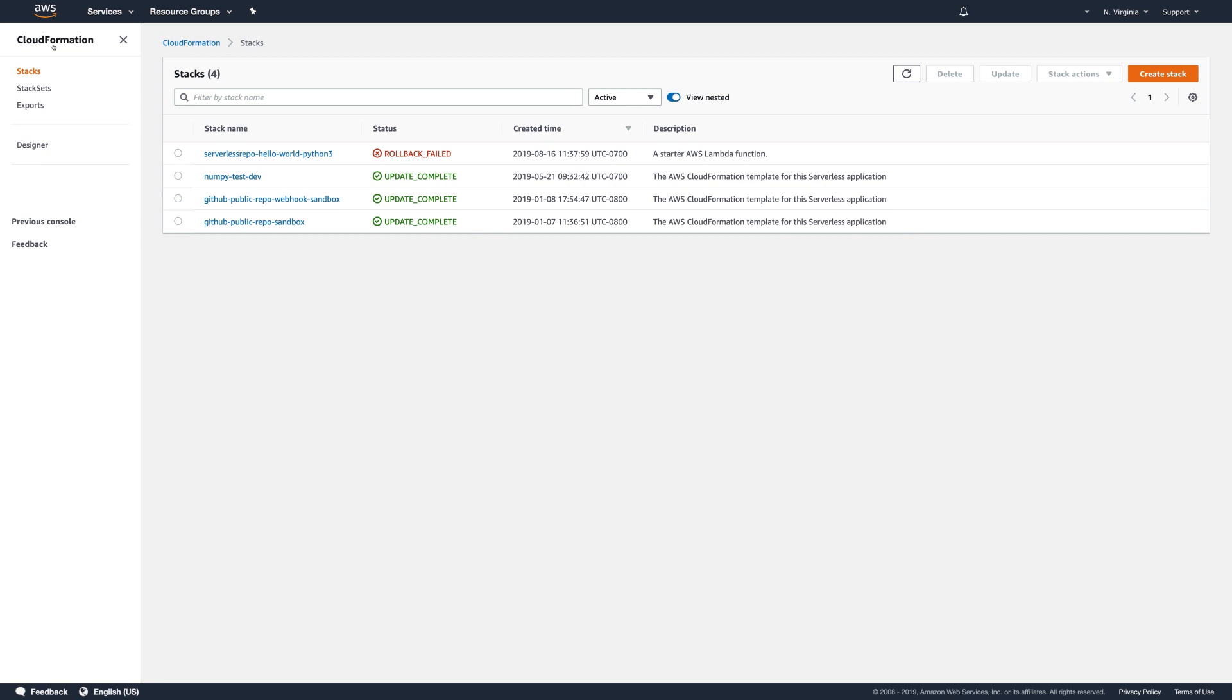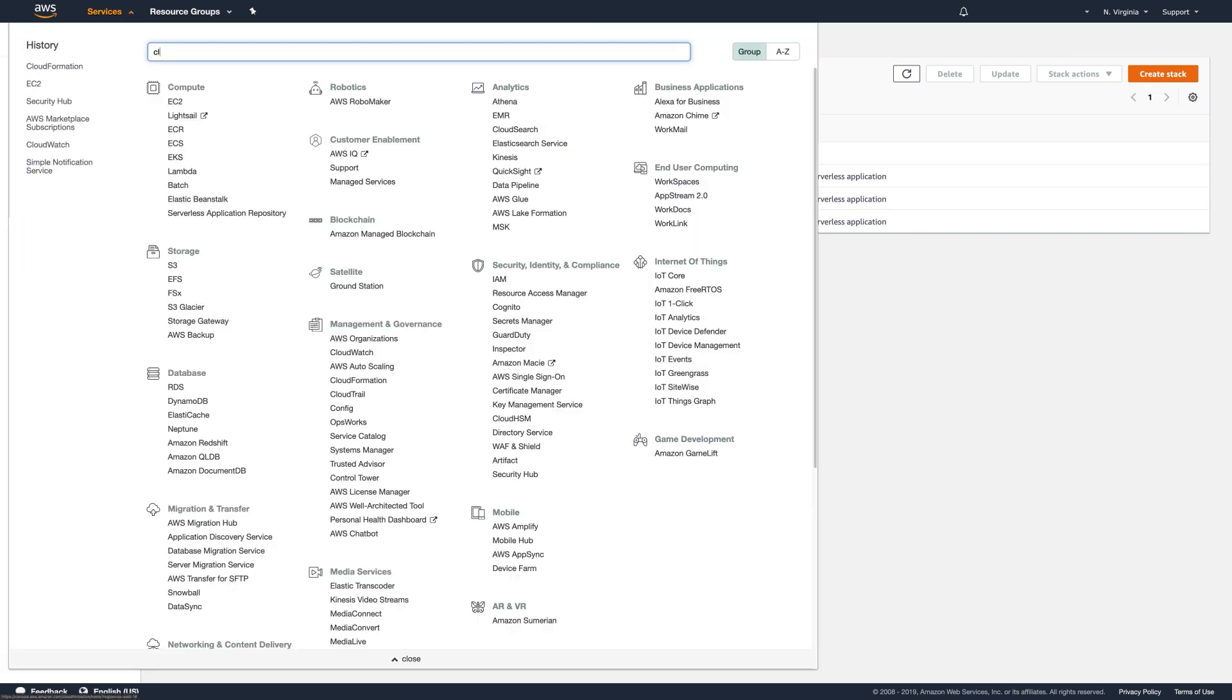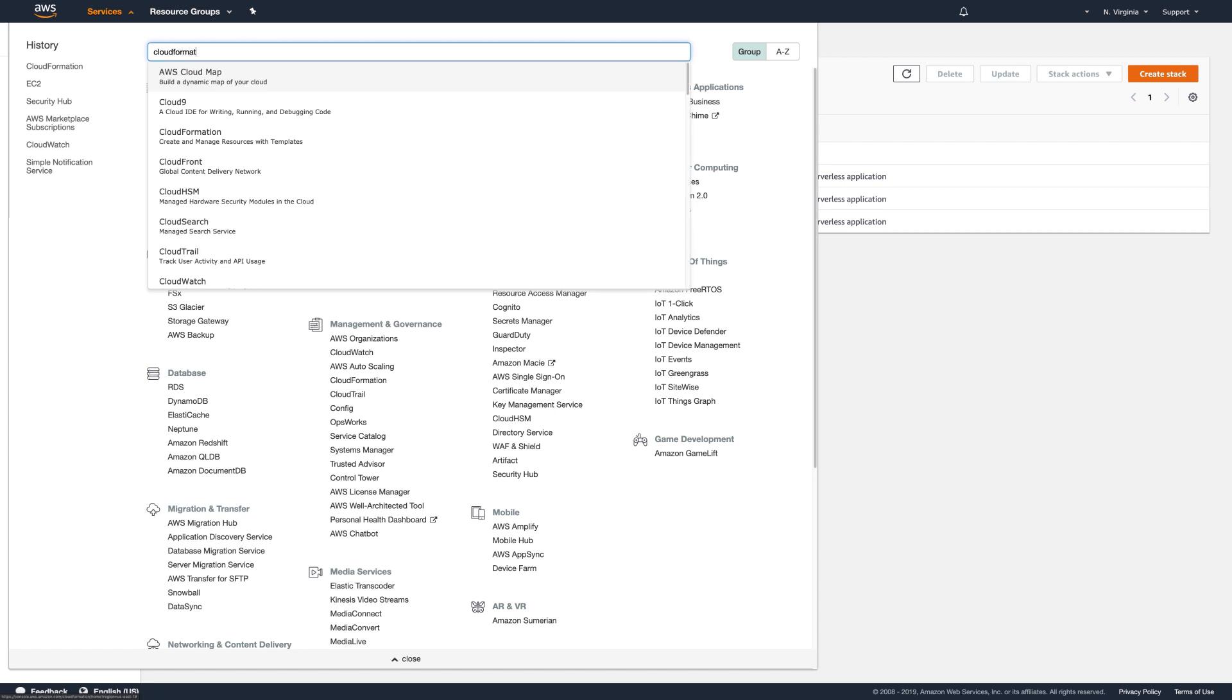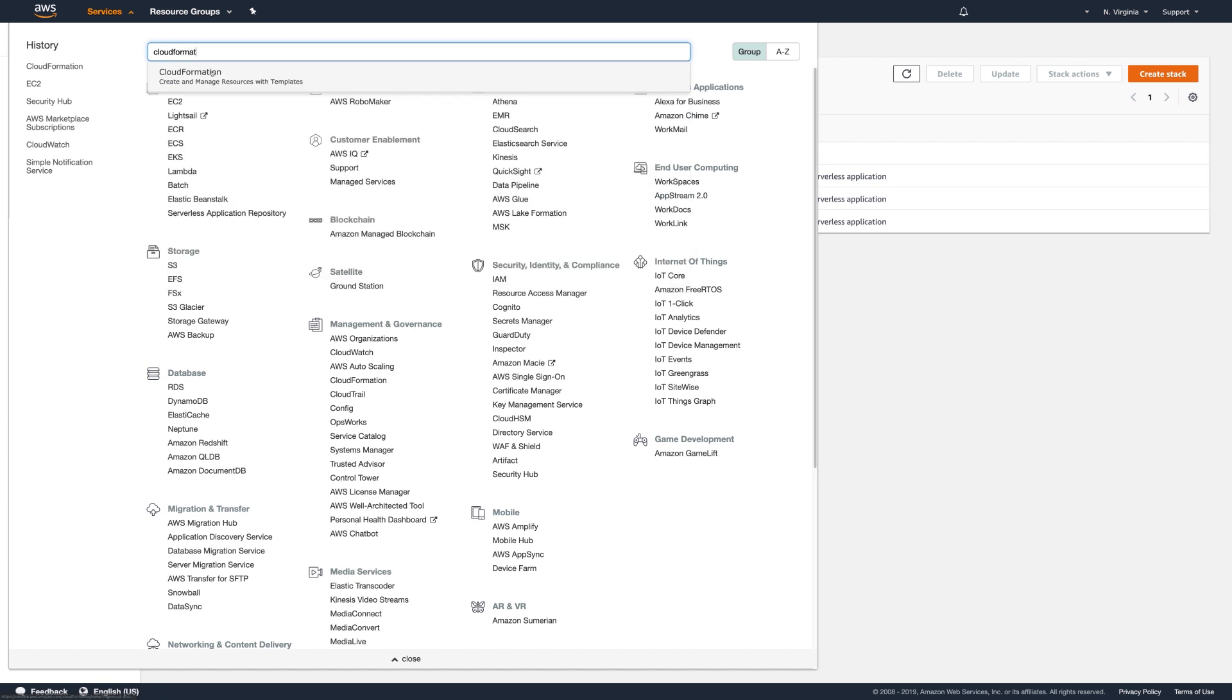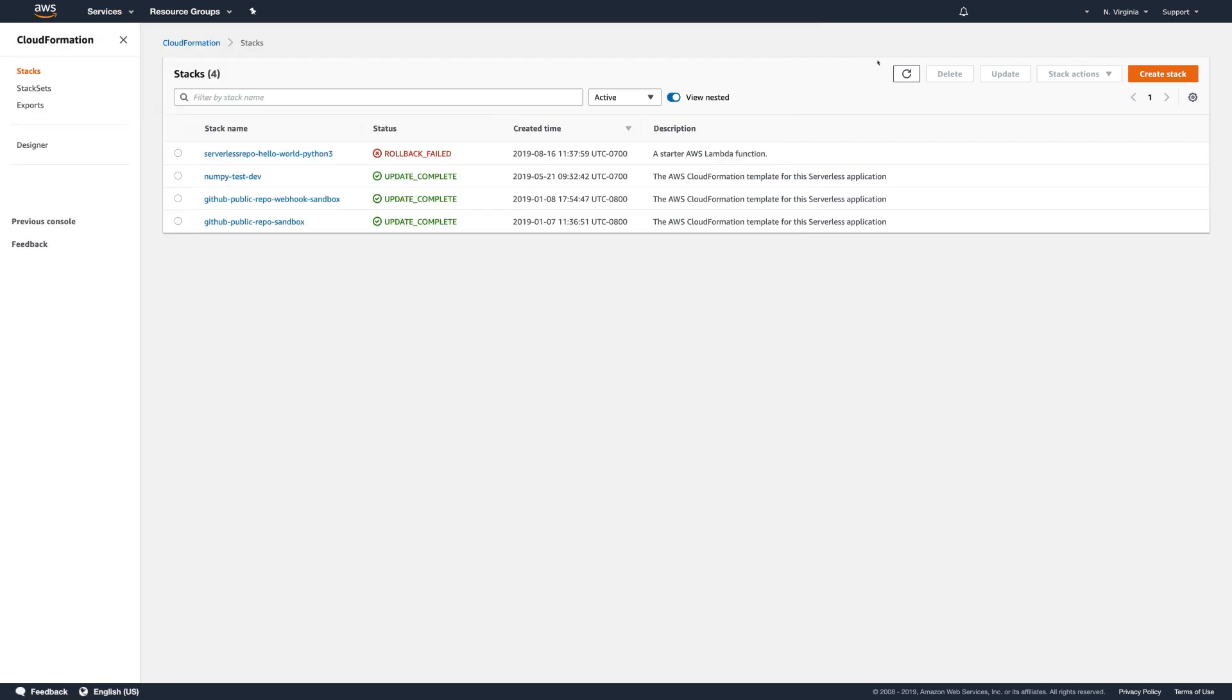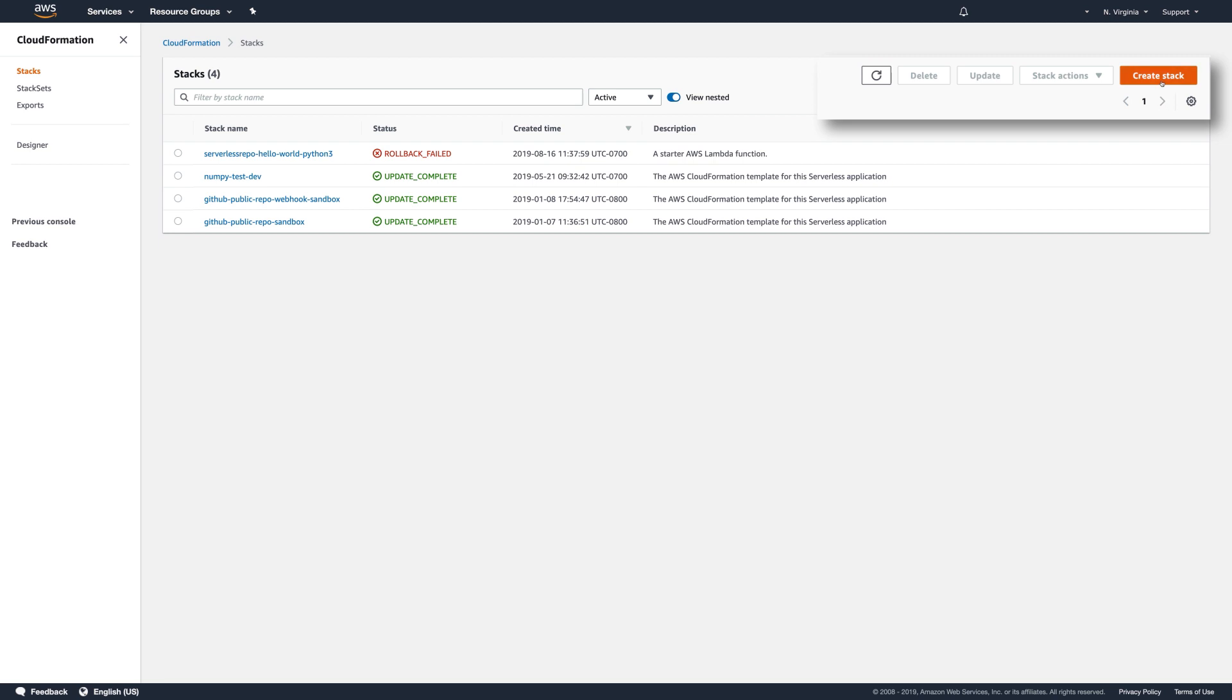Go to AWS and log in to the AWS console. Go to Services. Search and go to CloudFormation. You'll arrive at the Stacks page. Click Create Stack to create a new stack.